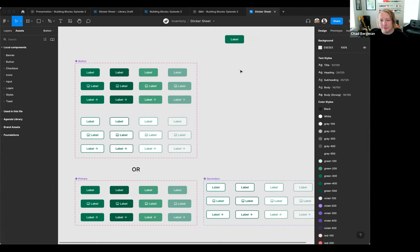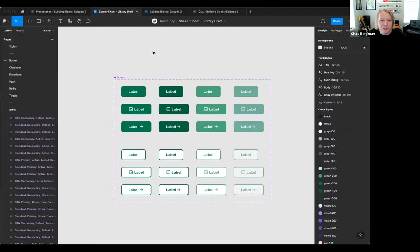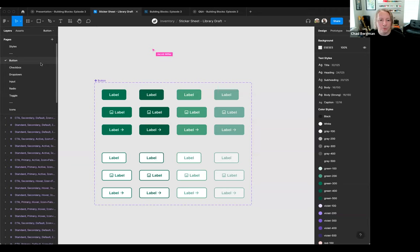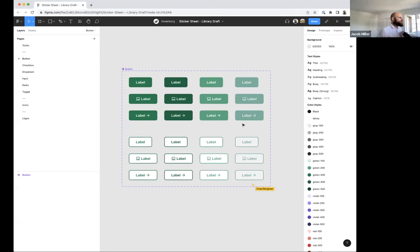We're going to look at how to take our library toward that V1 we want to publish — pausing to implement feature updates to make it more robust. We've duplicated the sticker sheet and turned it into a library draft, done some work behind the scenes naming and grouping components aligned with our product team. Jacob's going to do a reintroduction into component properties.